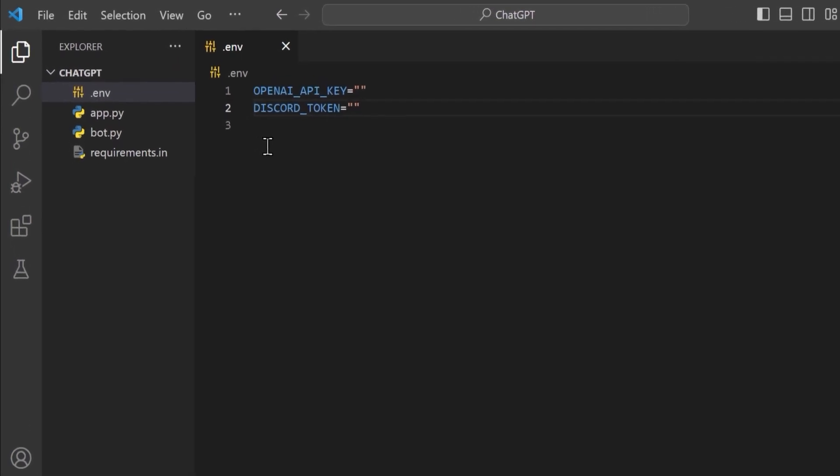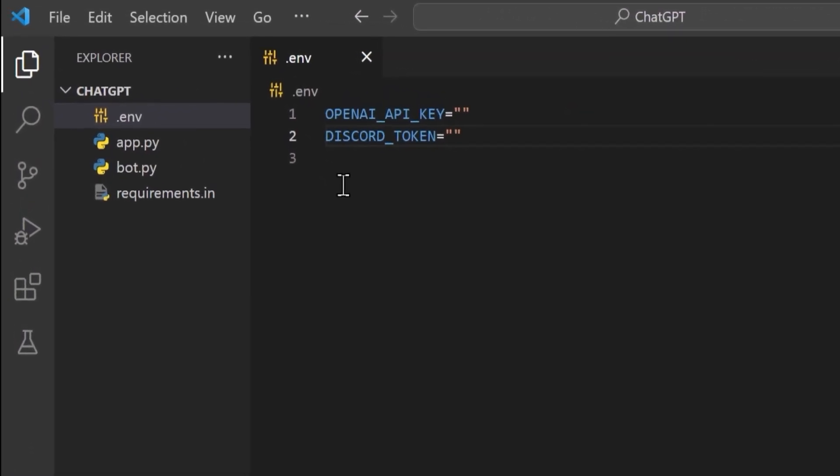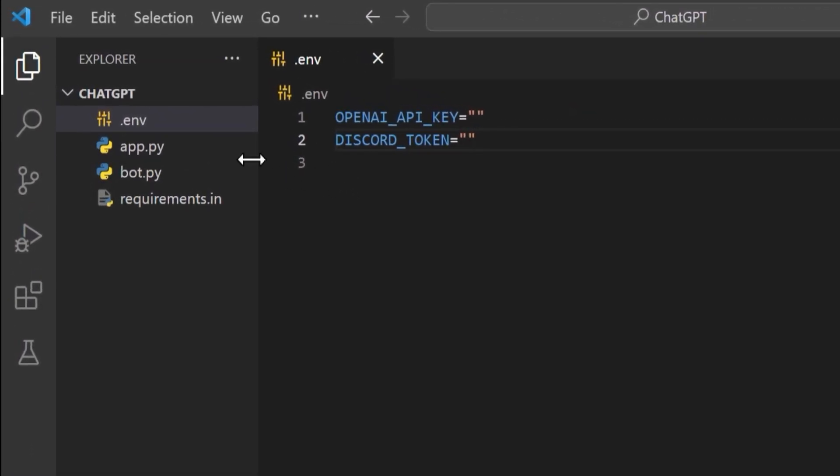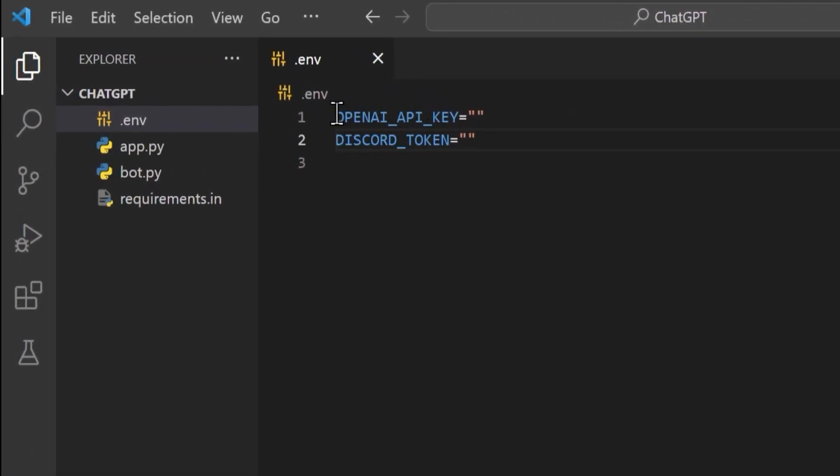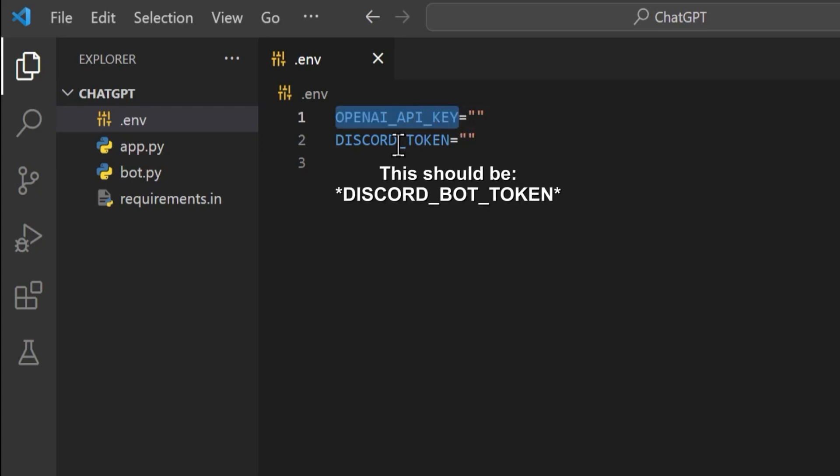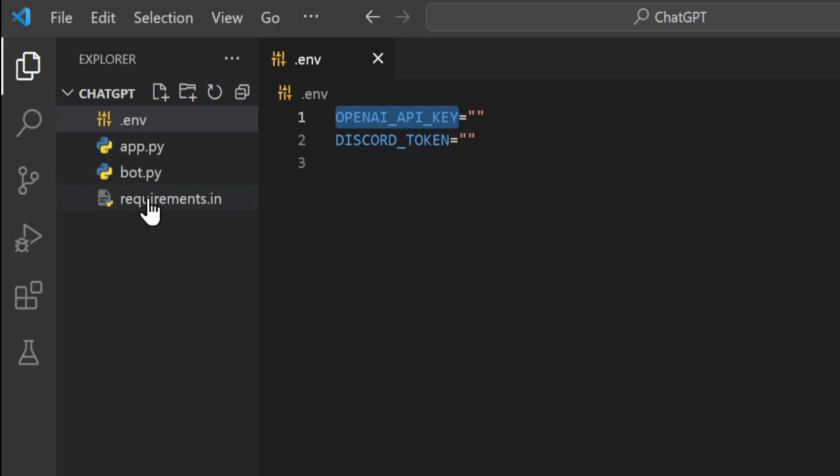So here in Discord I've created four files. One is a .env file which will have our environment variables for OpenAI and Discord. We'll also have an app.py, a bot.py, and a requirements.in.